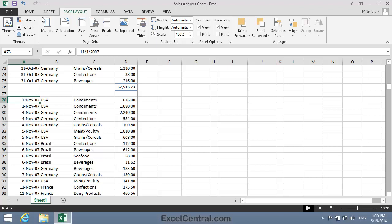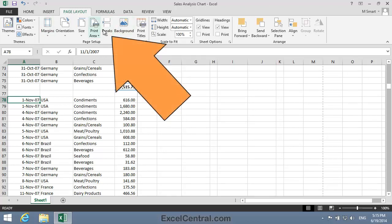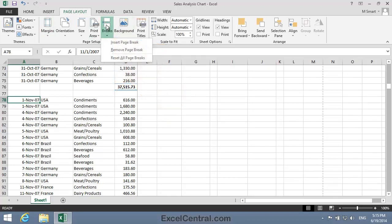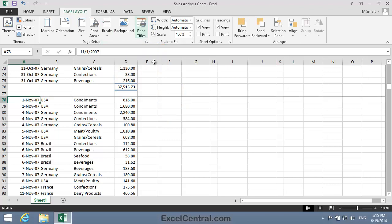Now I'll click Page Layout, and in the Page Setup group, Breaks, and Insert Page Break. And you can see that a solid gray line has now appeared above the active cell, indicating that Row 78 will be the first row printed on a new page in the printout.